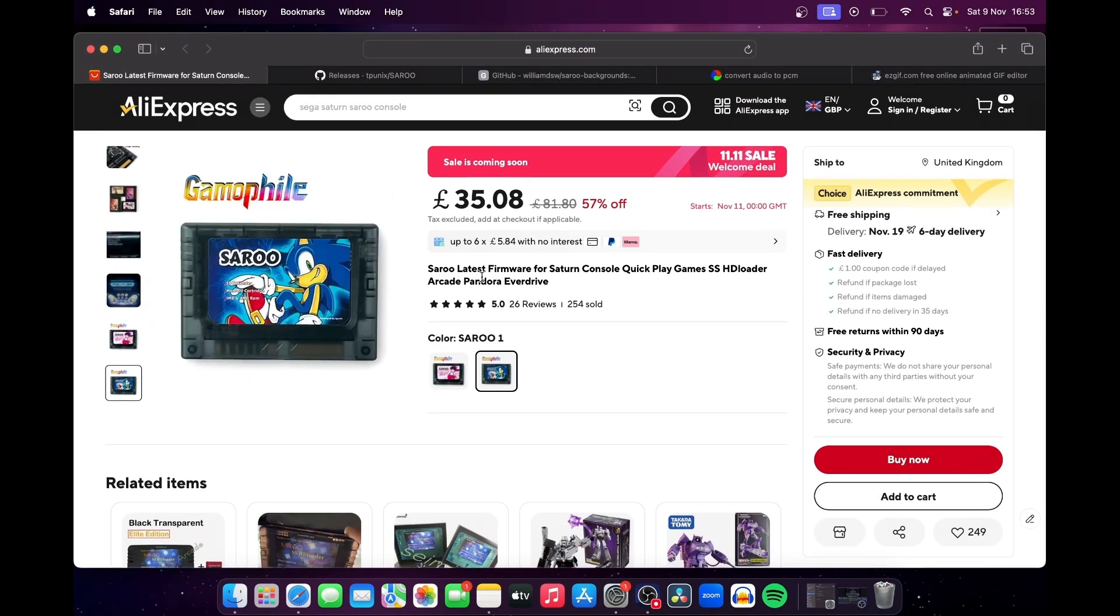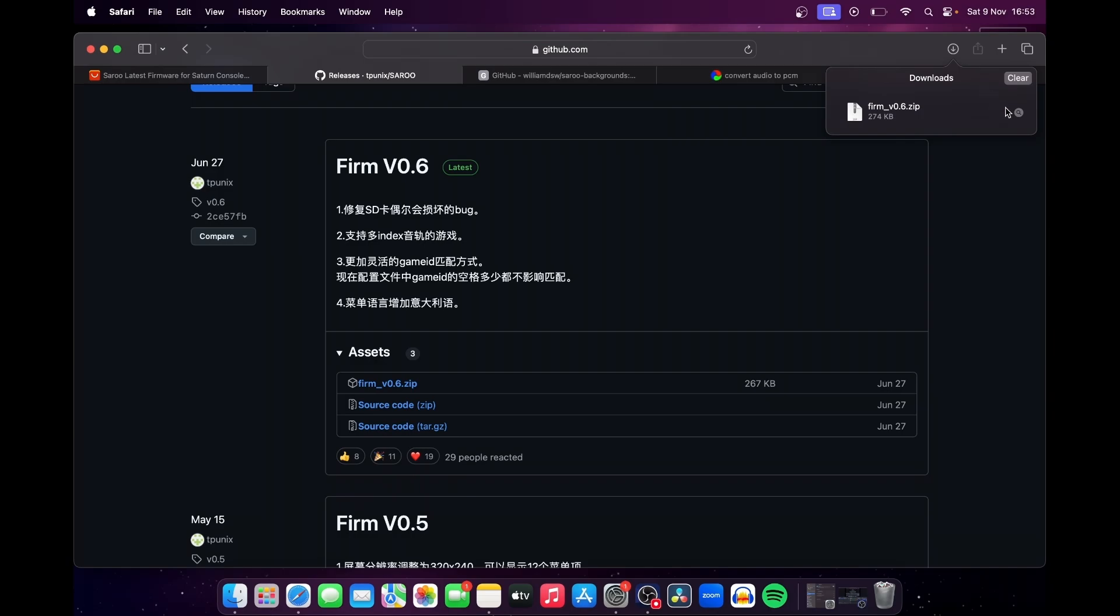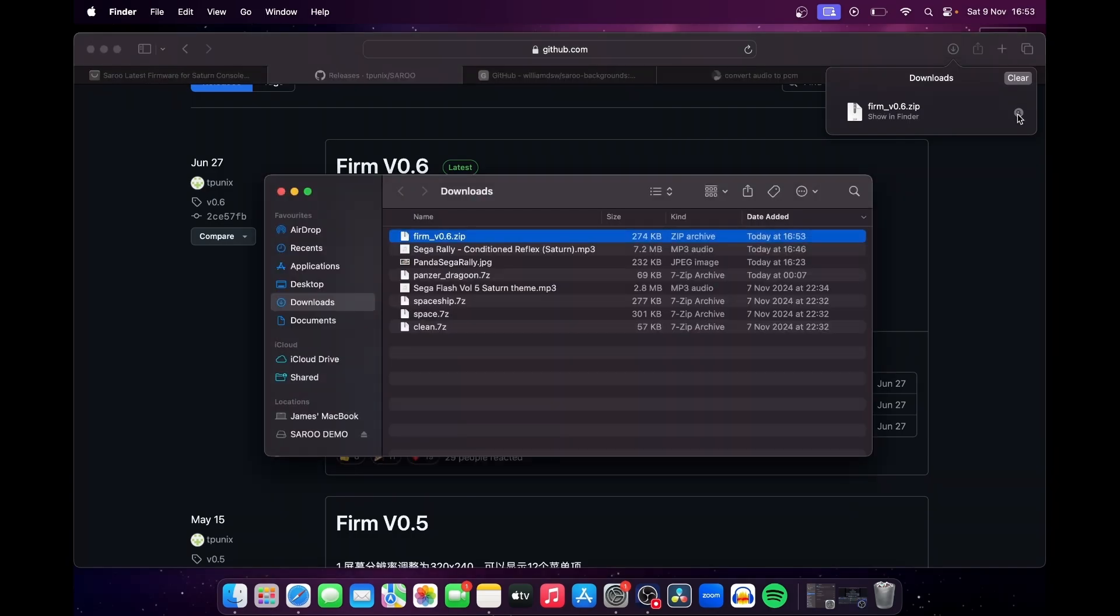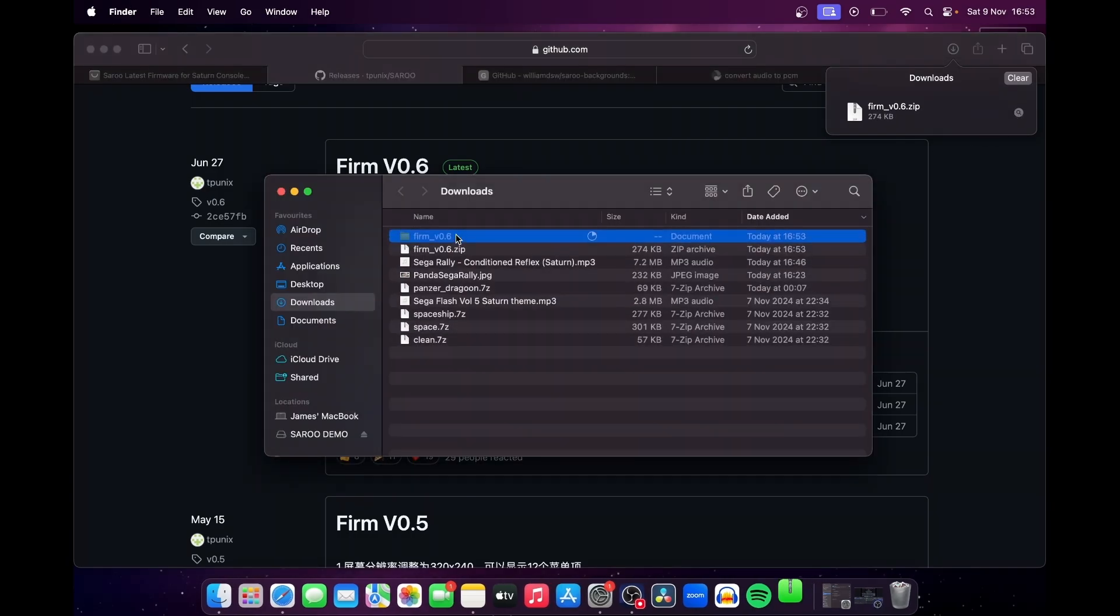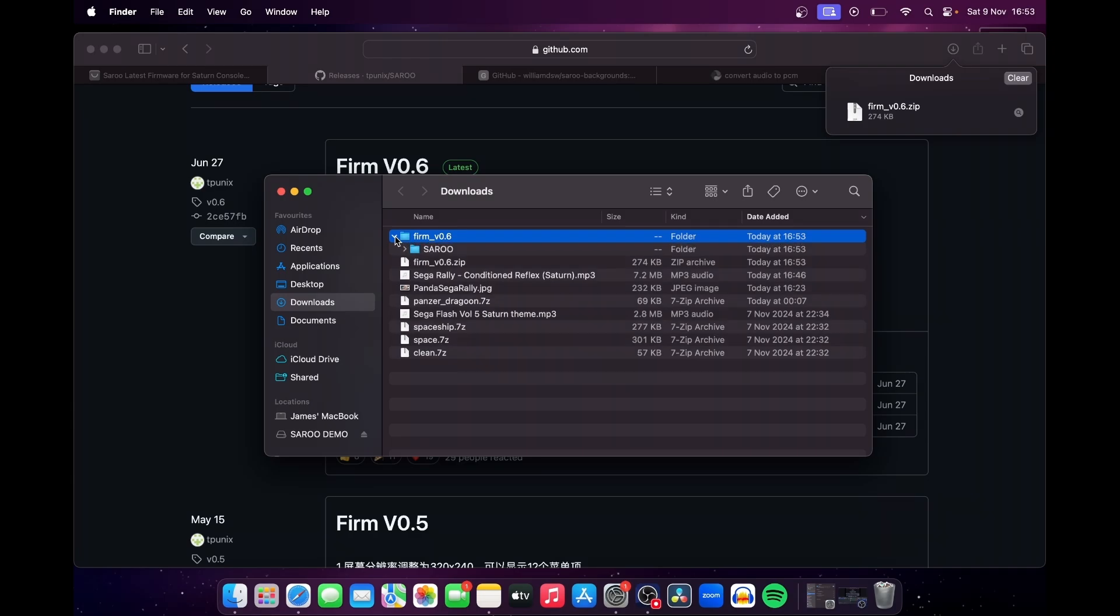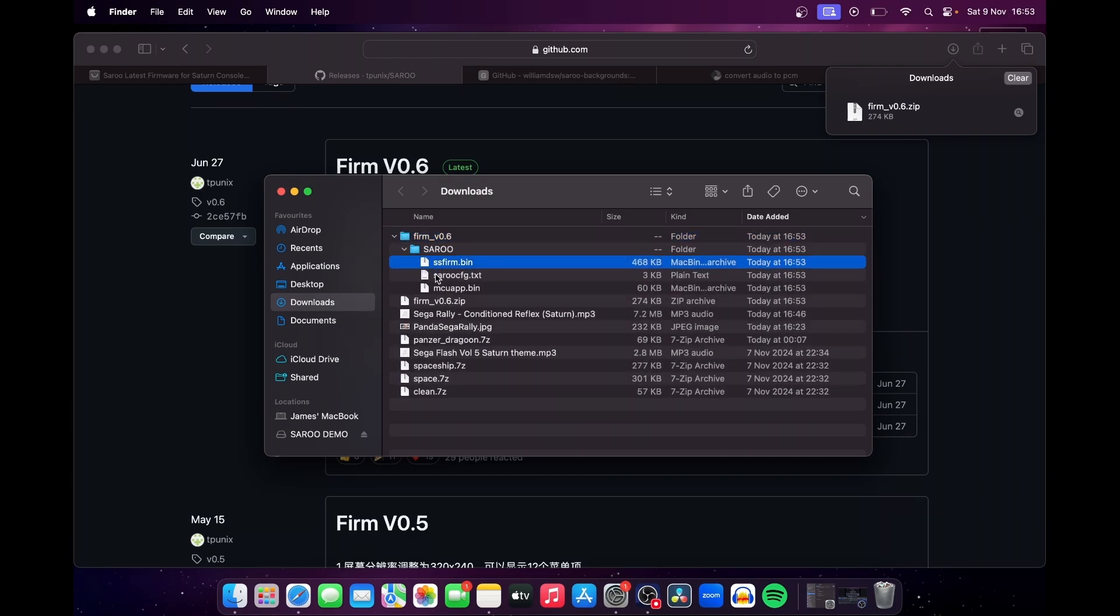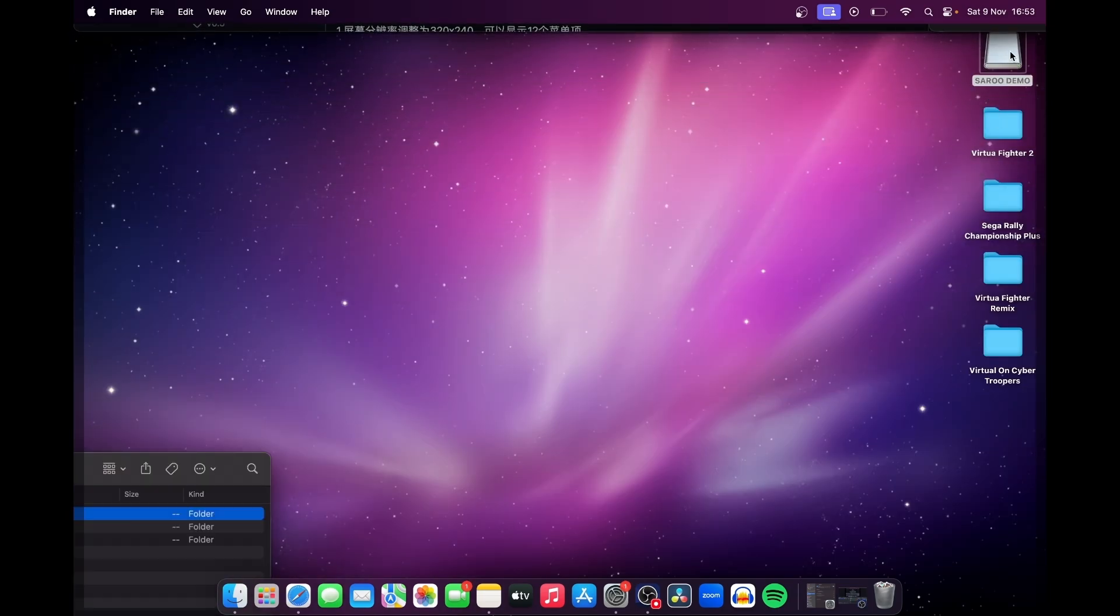Now head to TP-UNIX League's GitHub page, and this is where you'll find all official firmware releases. Download a zip file called firmv0.6 and extract it to reveal the three files that we need: ssfirm.bin, the Saru config text file, and mcuapp.bin. Place these three files into the Saru root folder on your SD card.